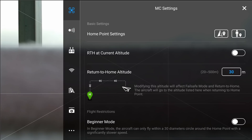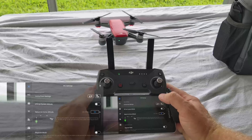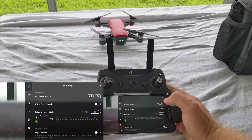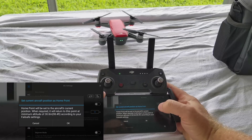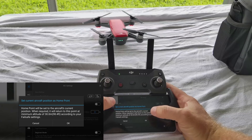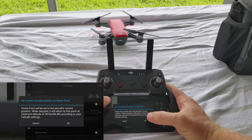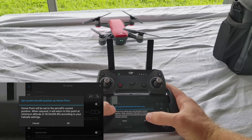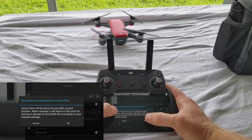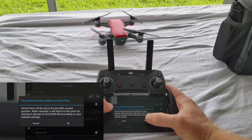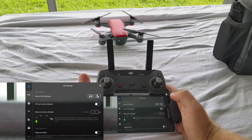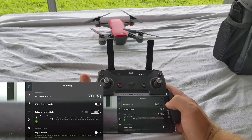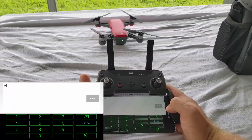So if you want the home point to be set where the Spark is right now sitting on this table, you would select it. It will say: 'Set current aircraft position as home point — home point will be set at the aircraft's current position. When required, it will return to this point at a minimum altitude of 98 feet according to your failsafe settings.' And this is very important — your return to home altitude here is very important for you to set.